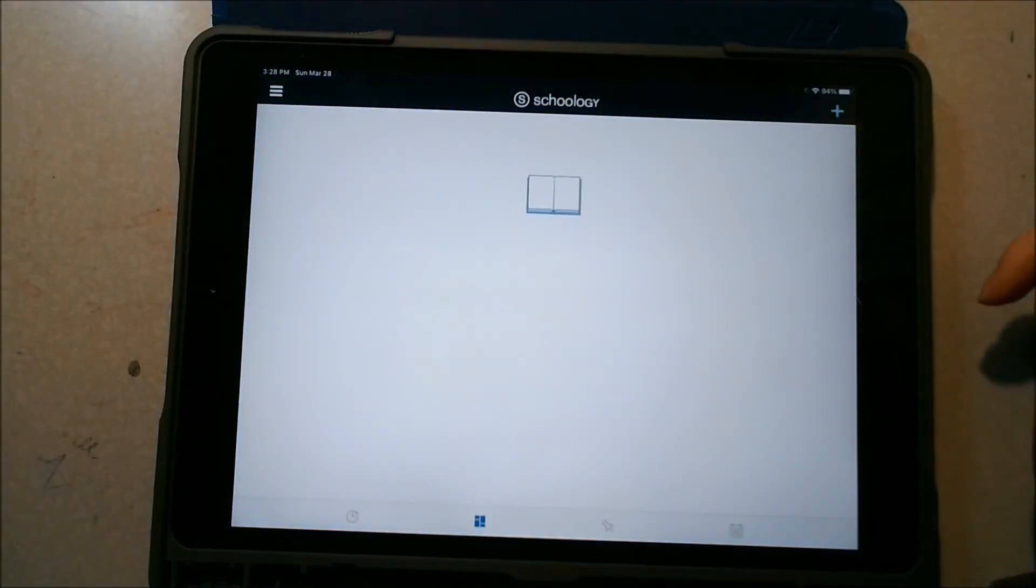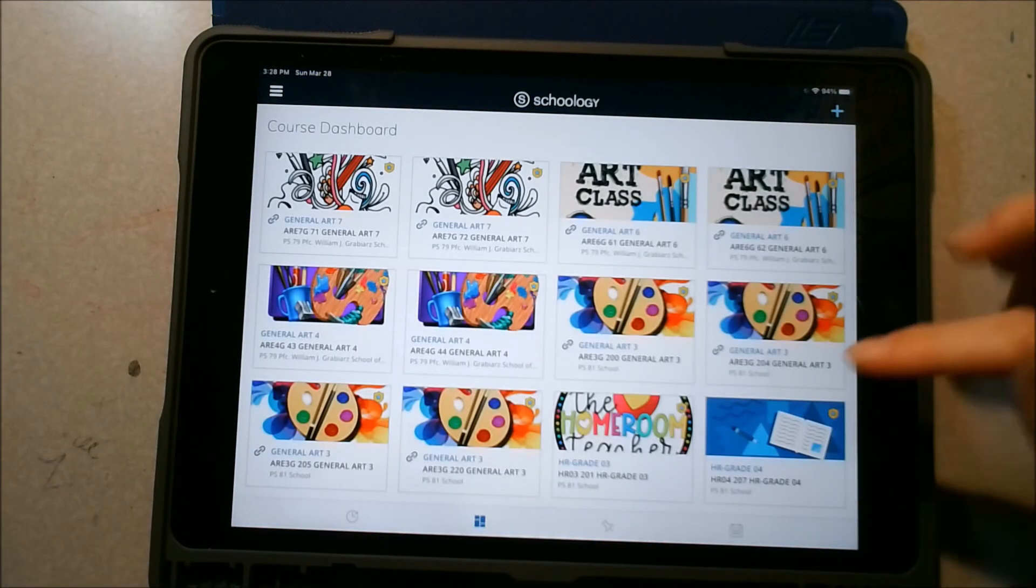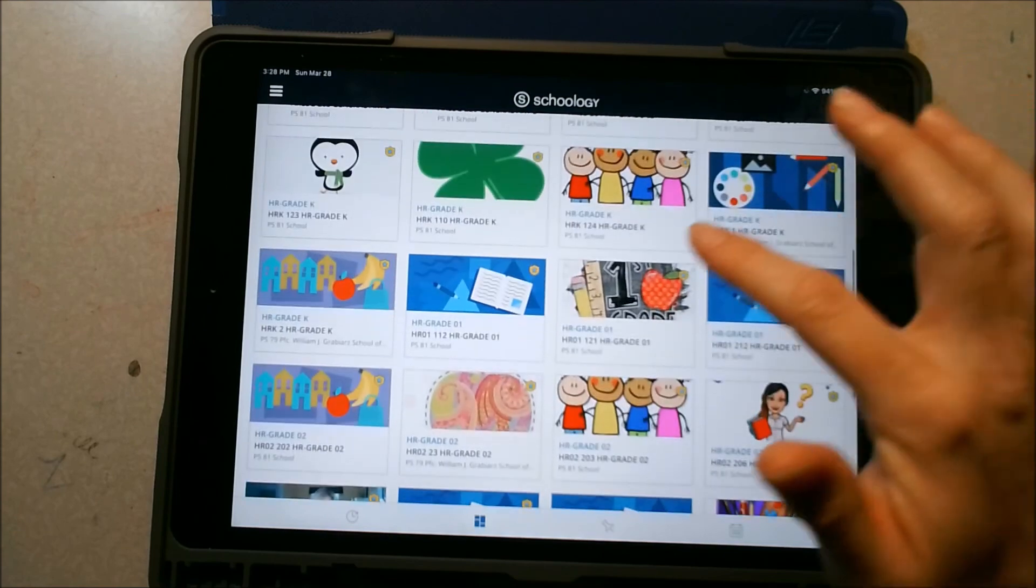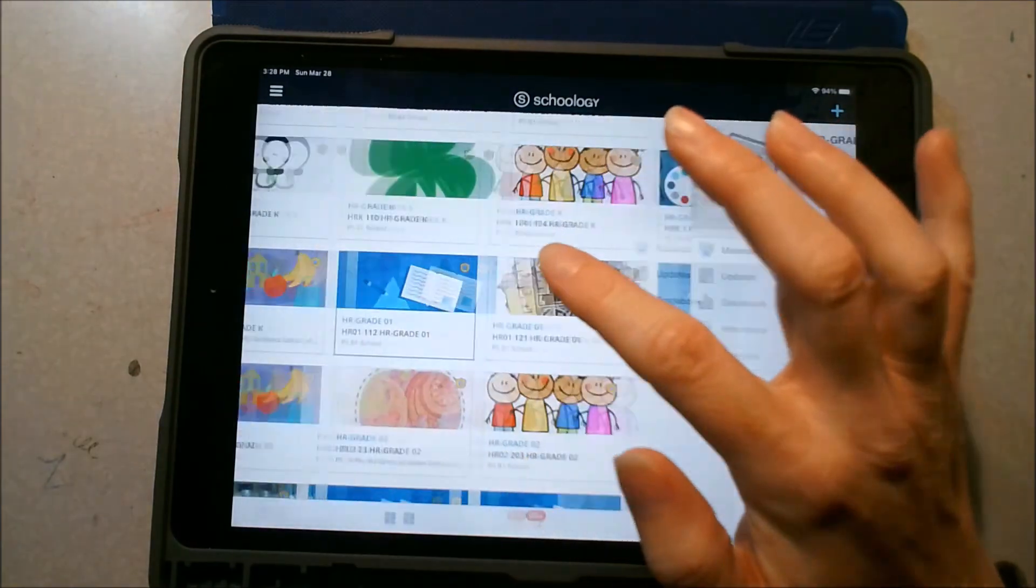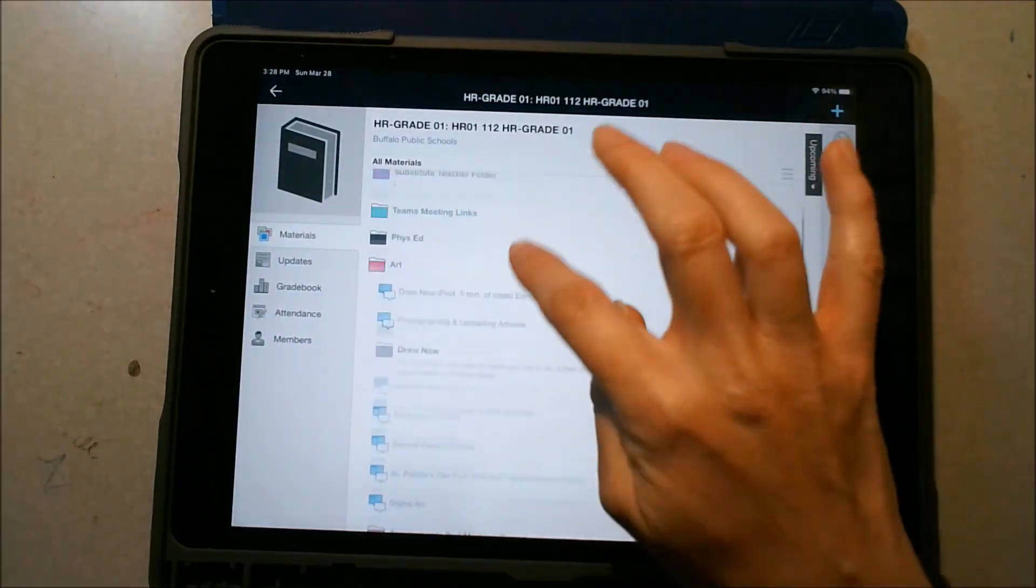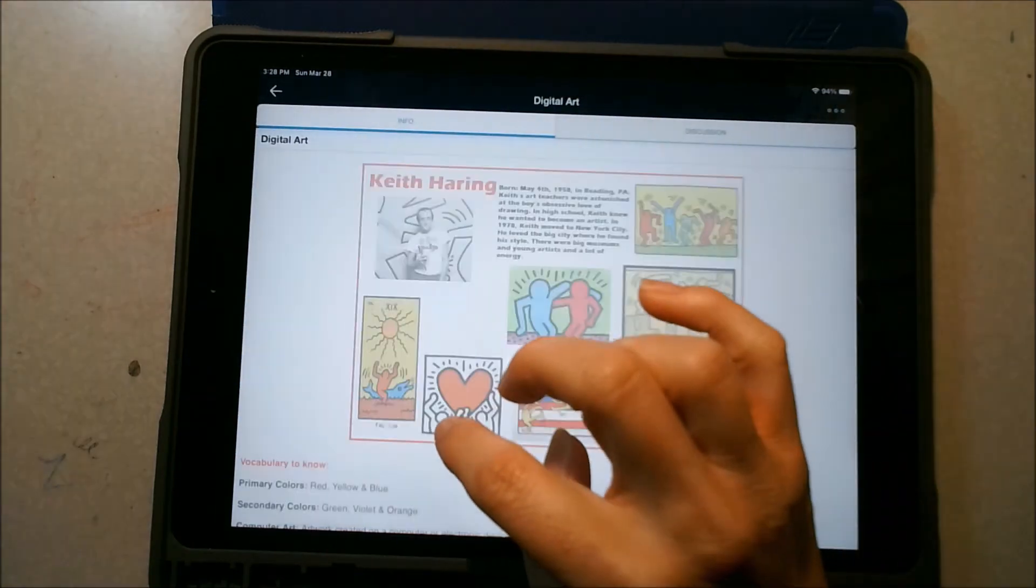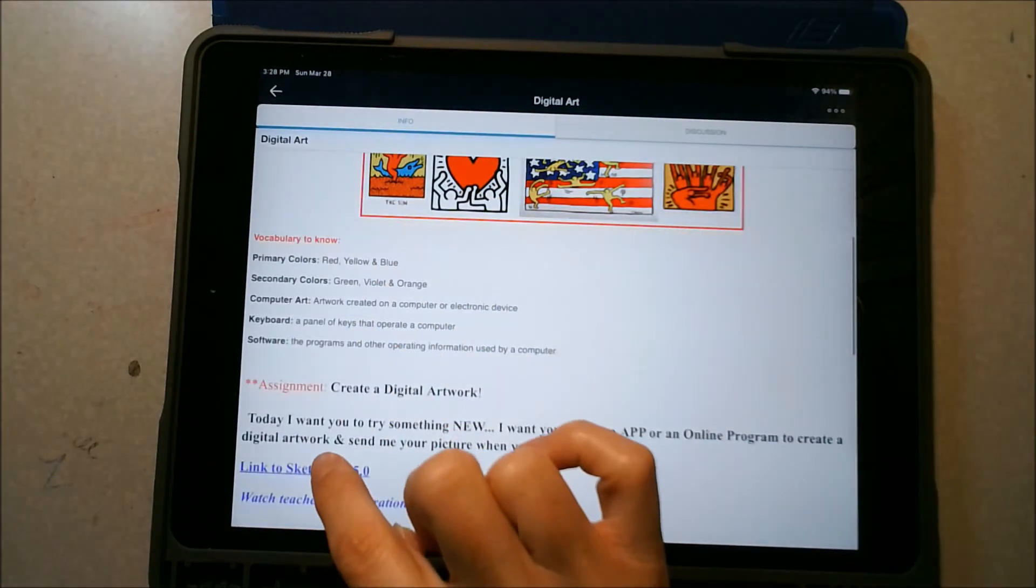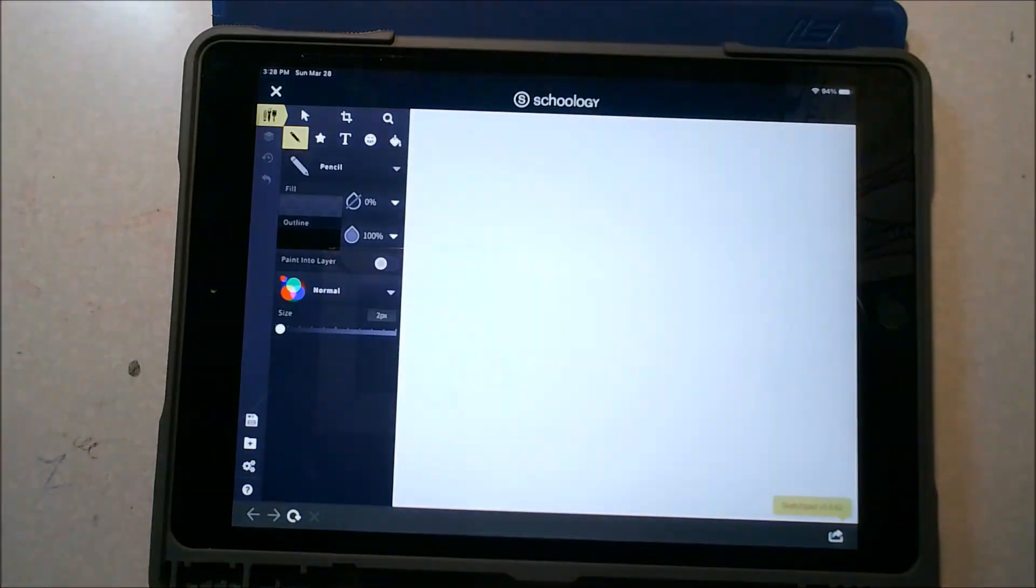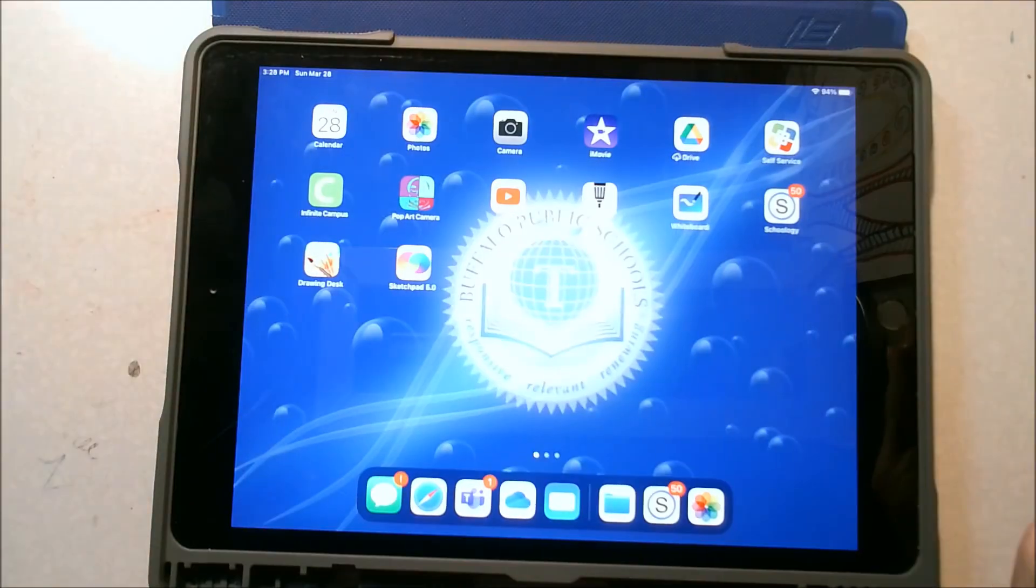So once you're into Schoology, find your class, find your art folder, find your digital art project, and find the link. Thanks for joining me.